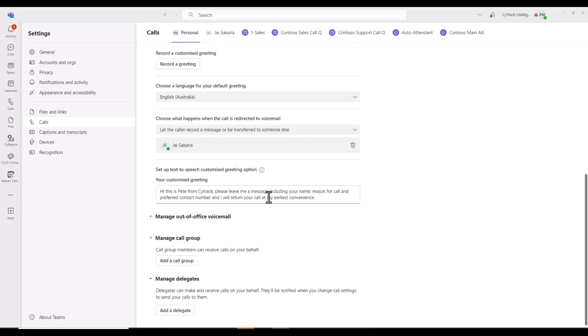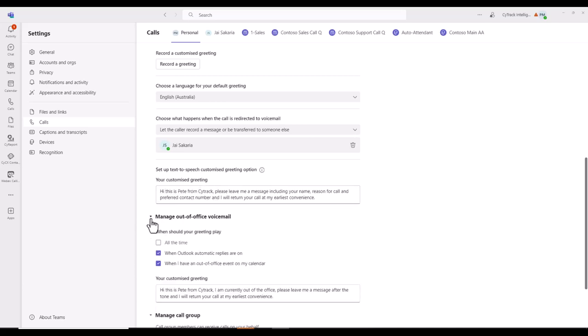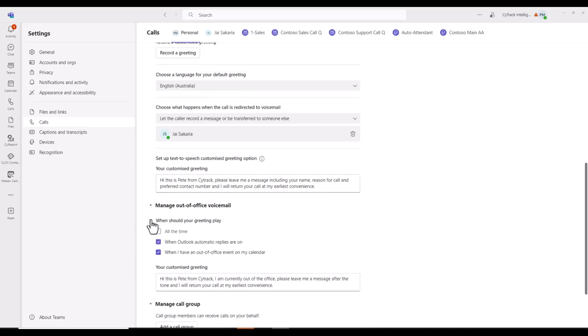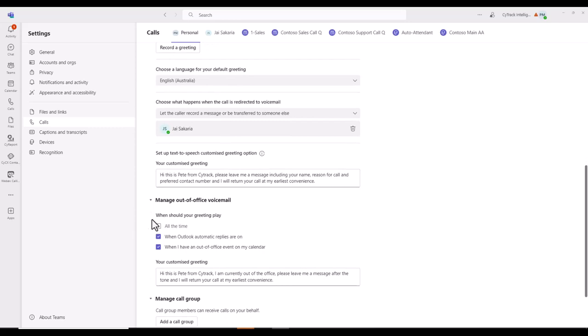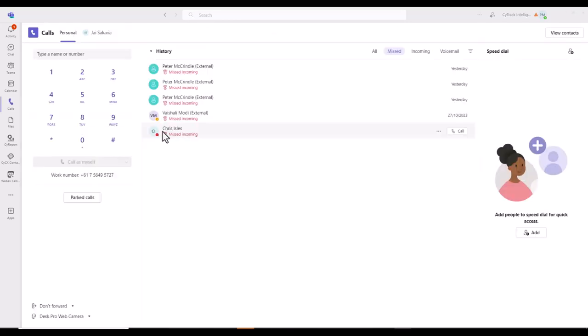Now, in terms of the actual voicemail greeting itself, I think the best option is to set up text-to-speech. And here you put your voicemail greeting for day-to-day when you're in the office. And you can manage out-of-office voicemail as well. In other words, when Outlook automatic replies are on, or when you've got an event in your calendar, you can come back and say that you're out of the office and to leave a message. Again, I think that is the best option versus having to record your voicemail greeting.